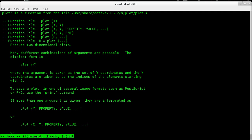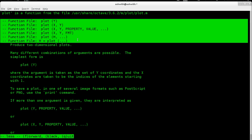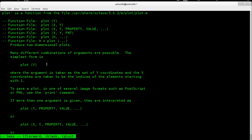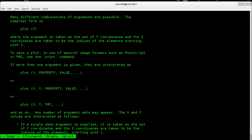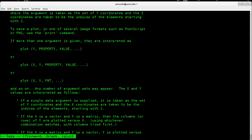It will tell you what kind of arguments you have and it will explain what those arguments are. So that is the plot function.